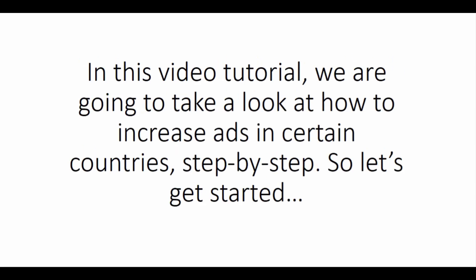In this video tutorial, we are going to take a look at how to increase ads in certain countries, step by step. So let's get started.